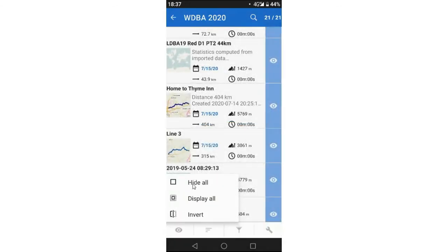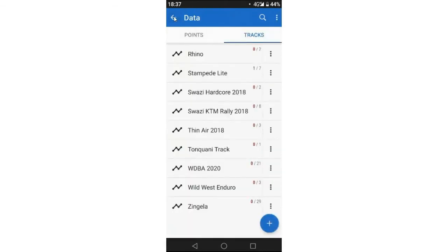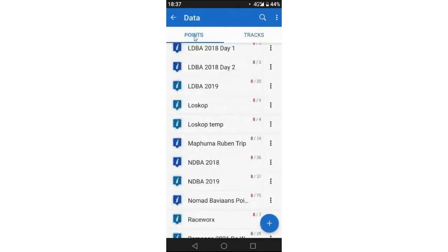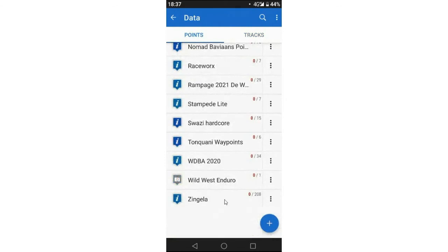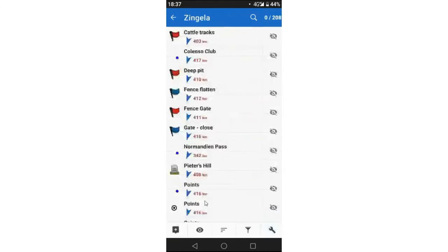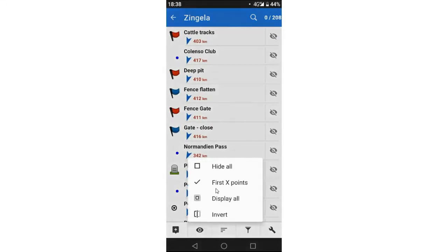So it's a great way to hide. Now where that plays a big role, I want to show you one of these, which one was it? Oh, this one, like Zengela. There's Zengela Points of Interest with 208 points. So if you show all those points, it really clutters up your view.